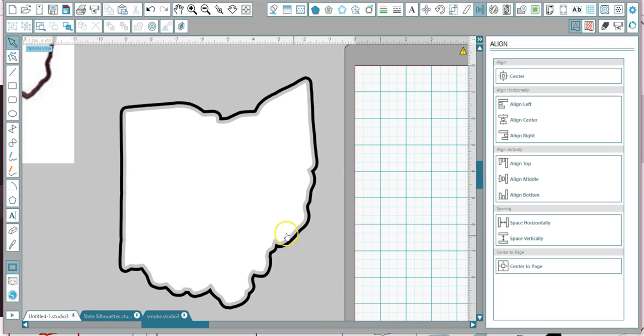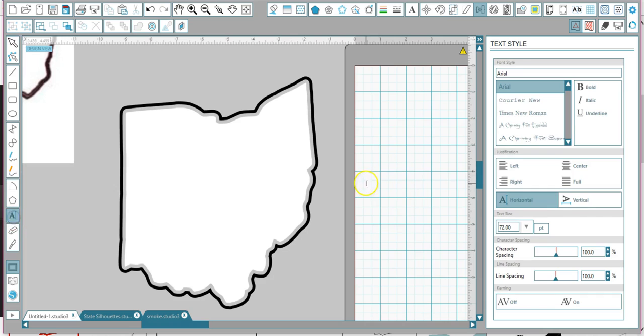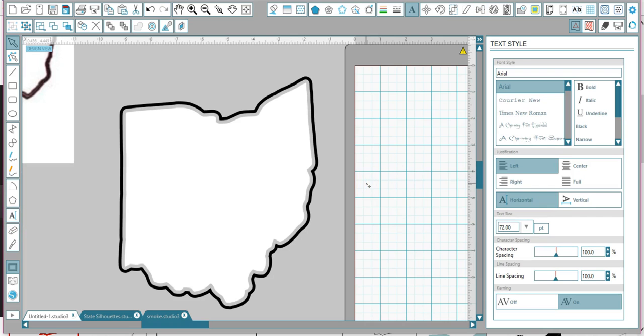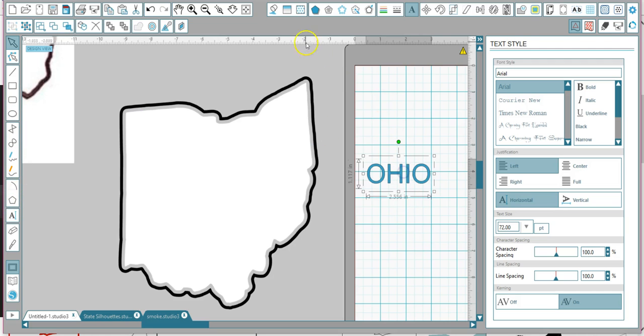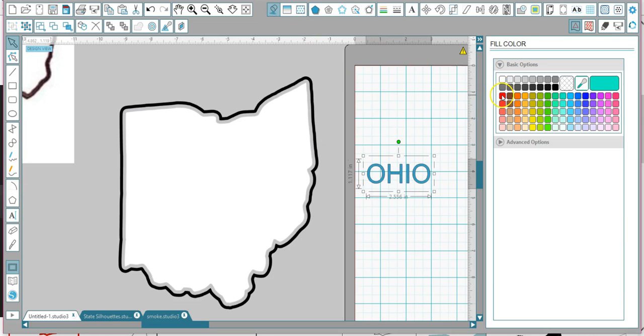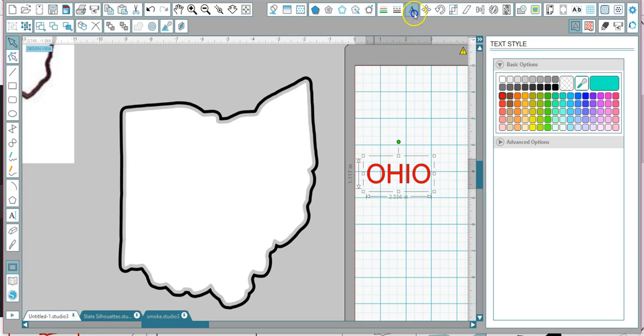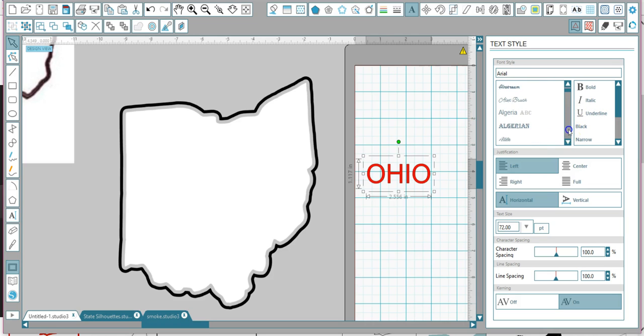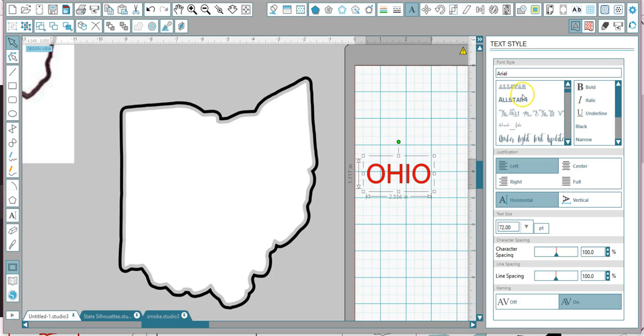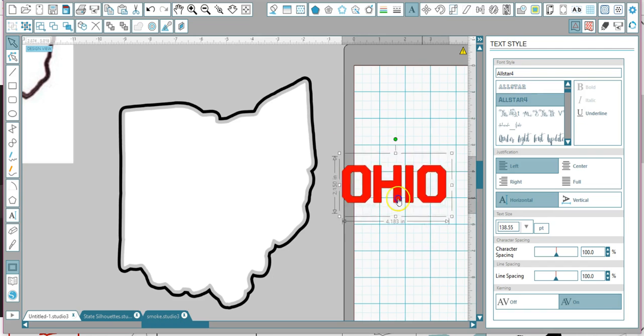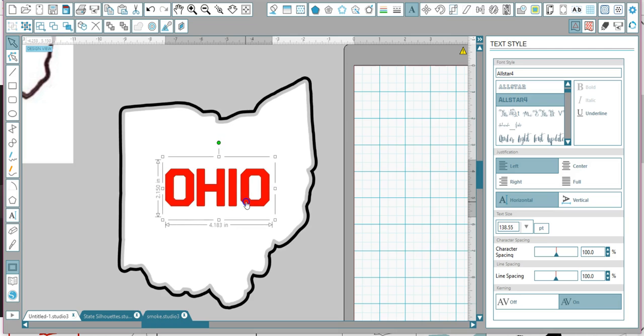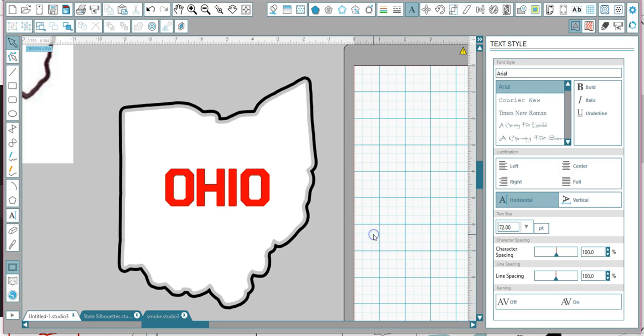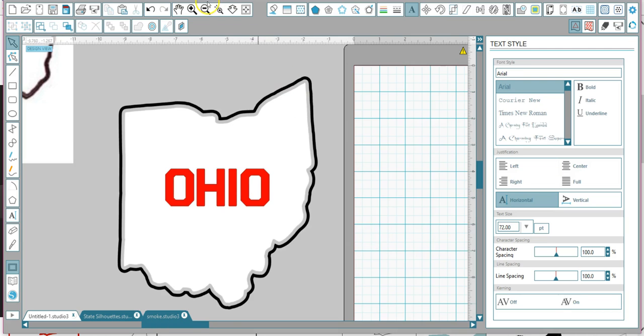Okay, so the final part of this is she wanted to put words in the middle. So here is Ohio, and I want to make that red. So you go to your paint bucket and choose your color. Then I'm going to go and find a really cool font. I have way too many. Okay, this one's called All Star Four. And then there's the design.